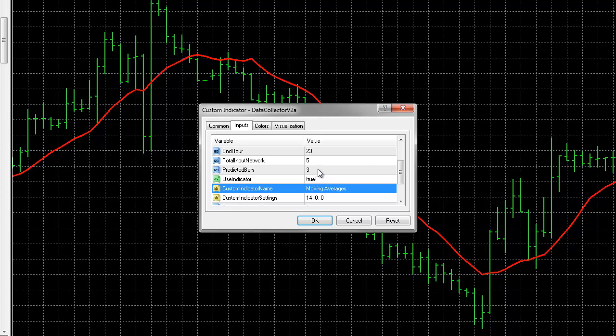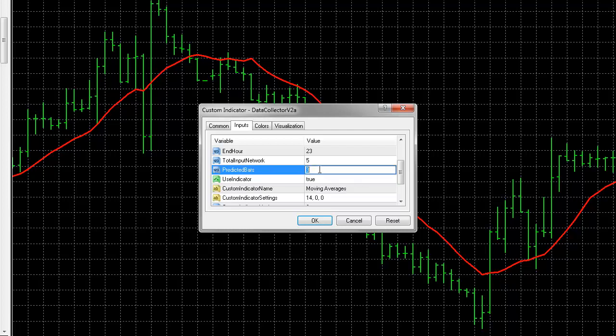The predicted bars are the amount of bars you'd like this neural network software to project into the future. For the purposes of this video, we'll do 1. We can do between 1 and 3.